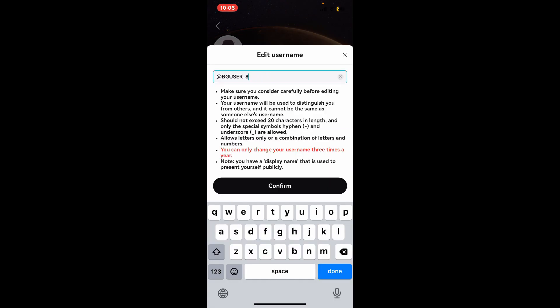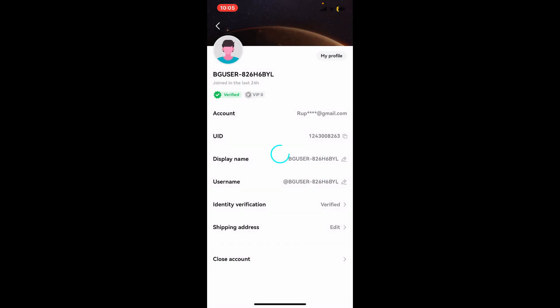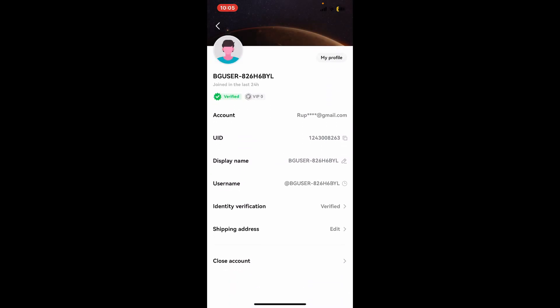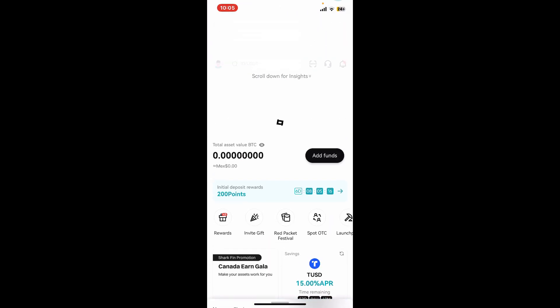Enter the new username you'd like to change to. Remember that you can only change your username three times a year. After you are done typing in a username, tap on confirm and you will be able to change your username on Bitget.